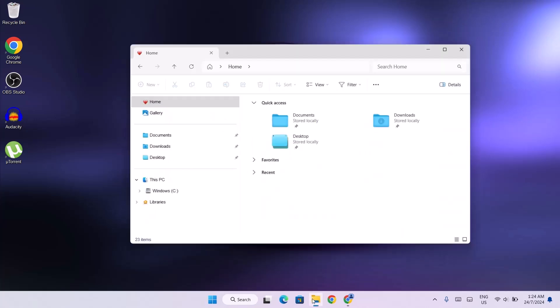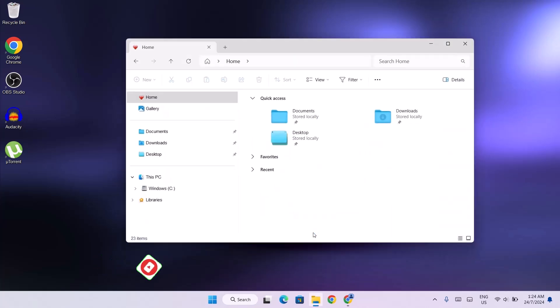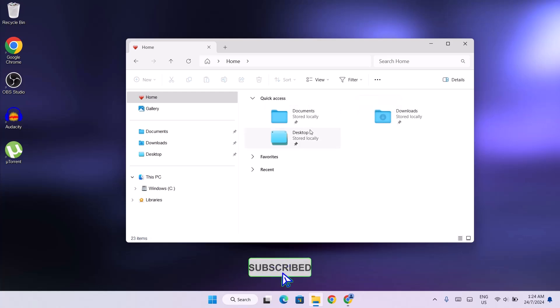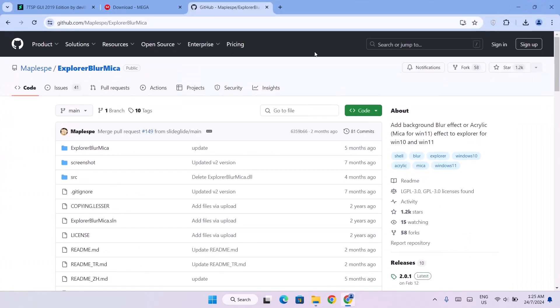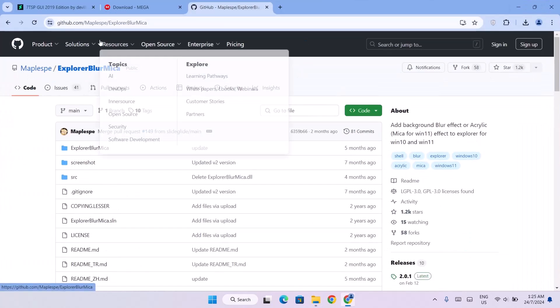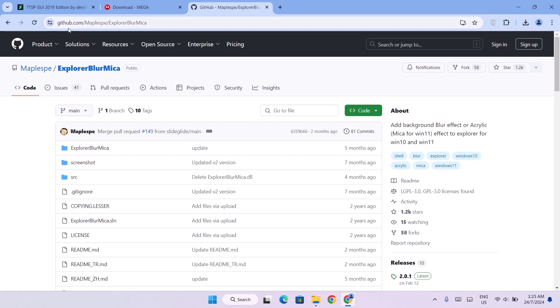Now let's check the file explorer. As you can see we have this beautiful looking blue icons here. It's looking good already. Now we can even make it better. I'm going to show you how to make this file explorer translucent. We're going to head back to our browser. The third link here is at GitHub.com. We have this Explorer Blur Maker.